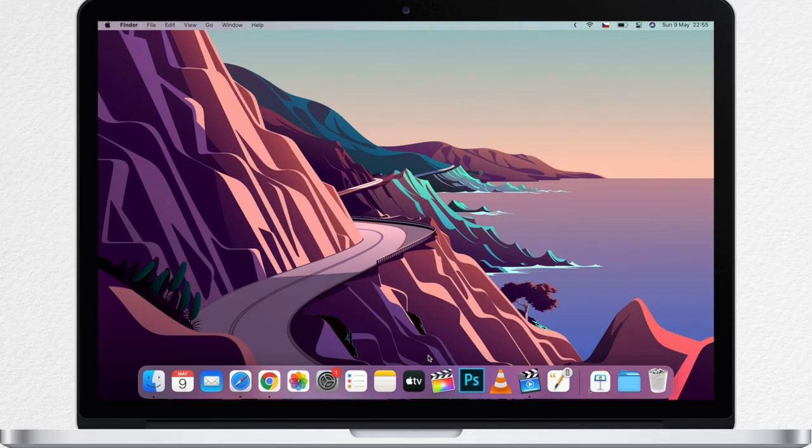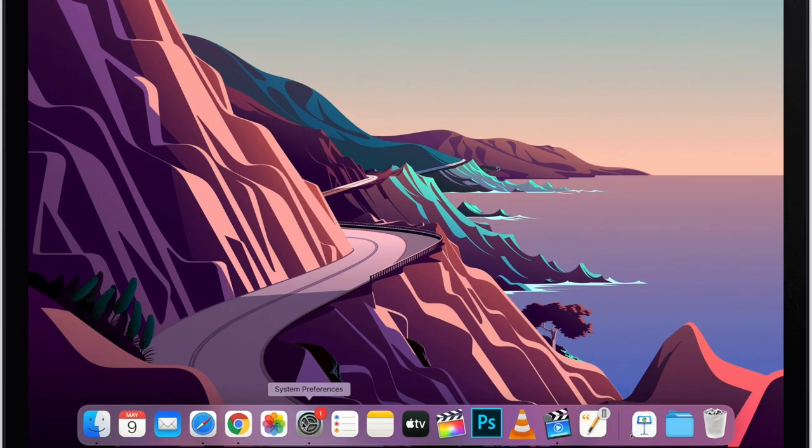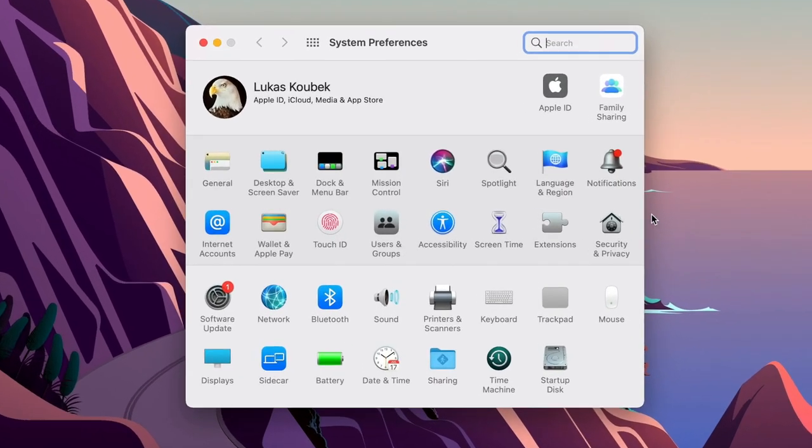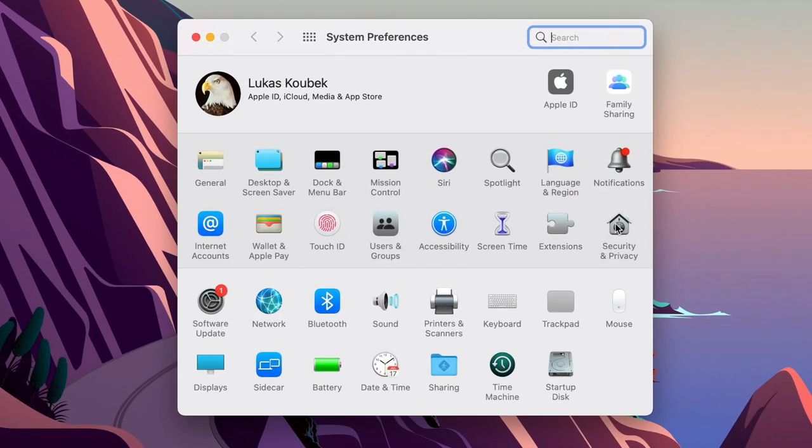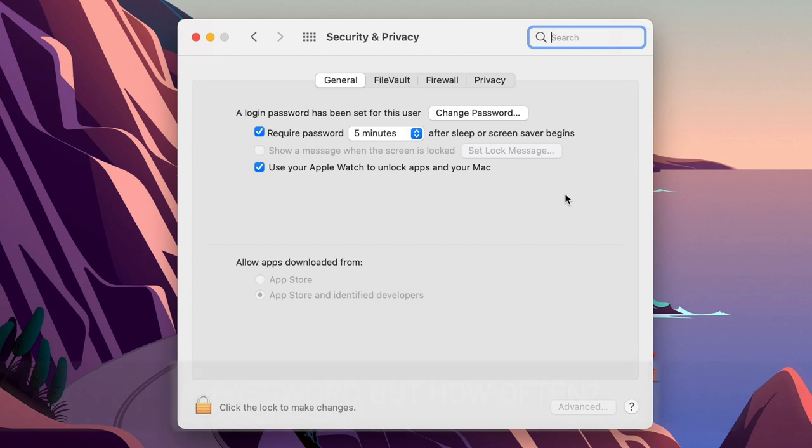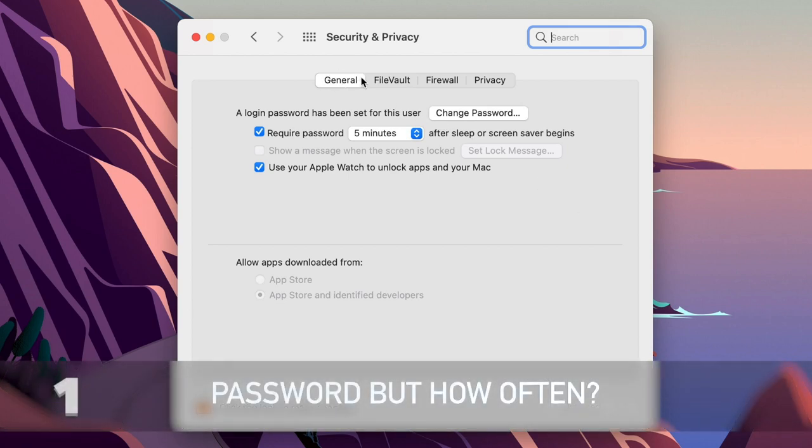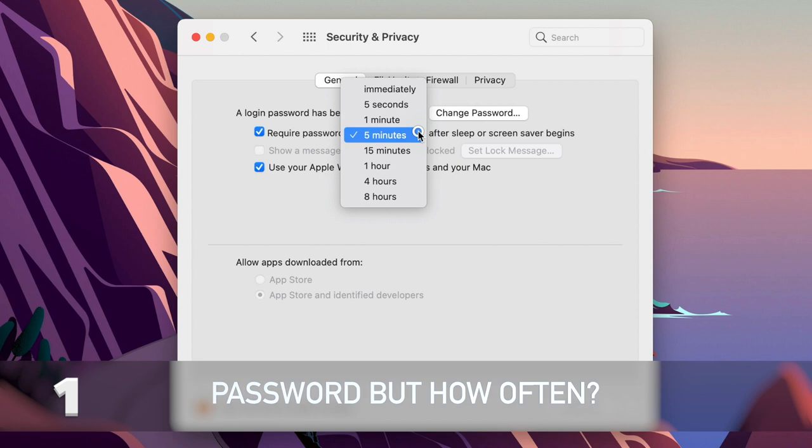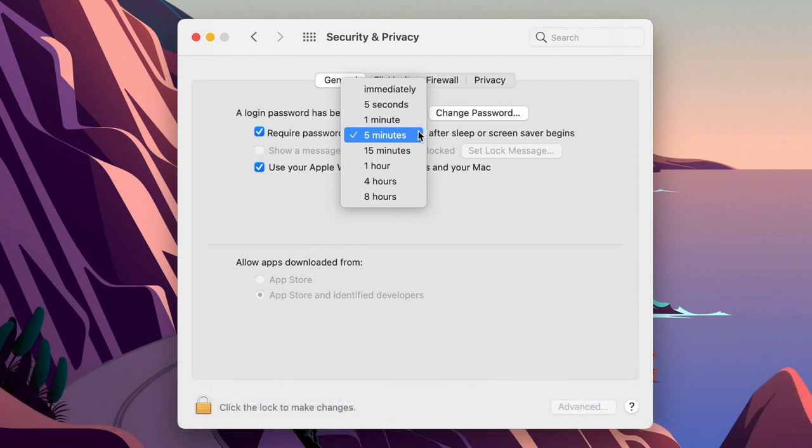As you can imagine, a lot of them are going to be in system preferences and in the security and privacy, so let's start there. On the general tab, there is a setting to require a password after a certain time. You should definitely have this turned on to prevent somebody who might steal your Mac to actually get access to all of your documents, passwords, accounts and other things.